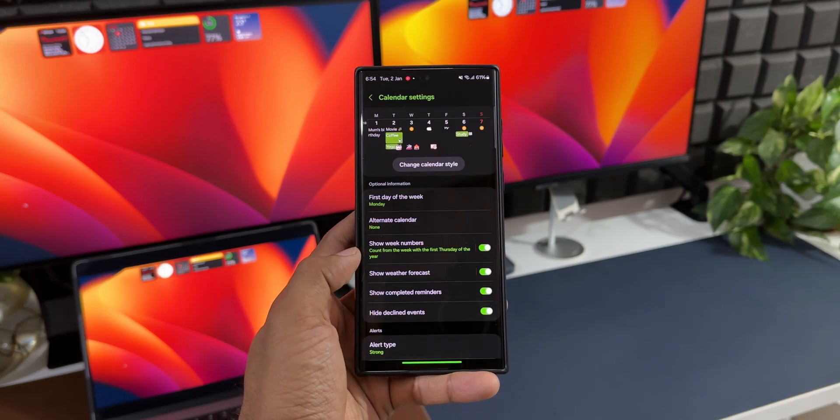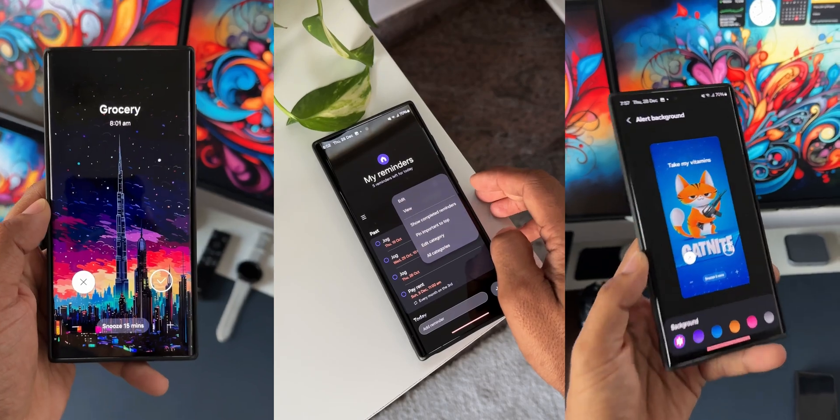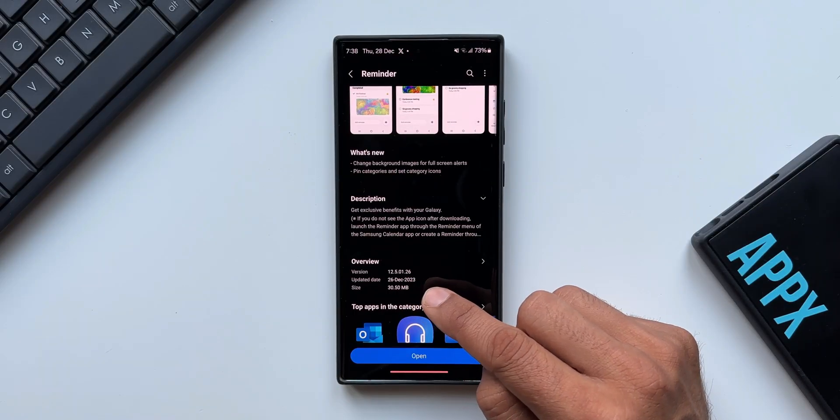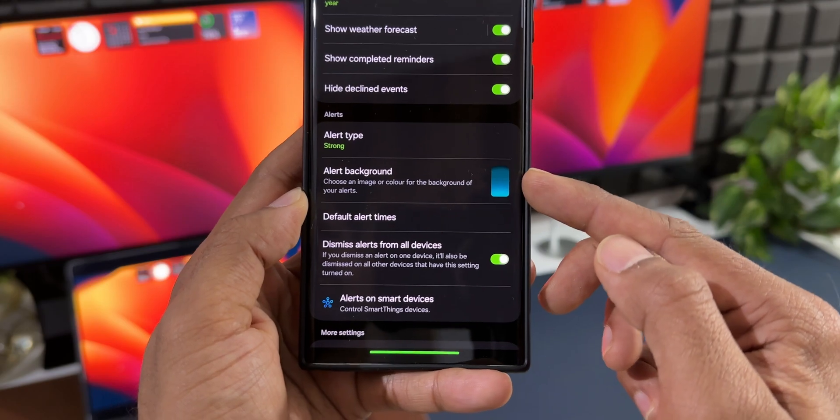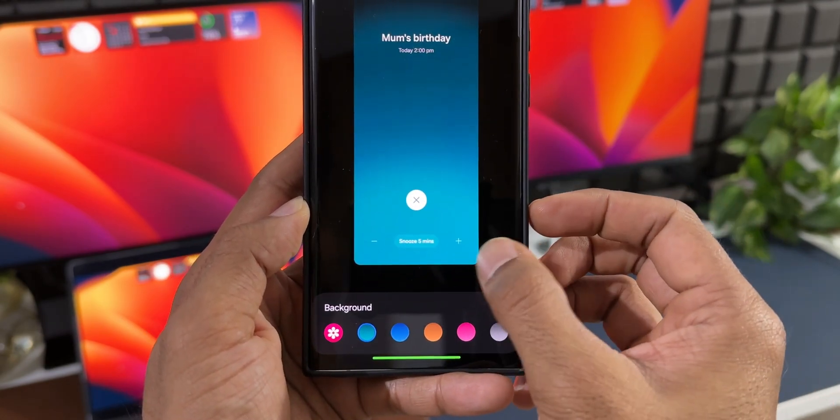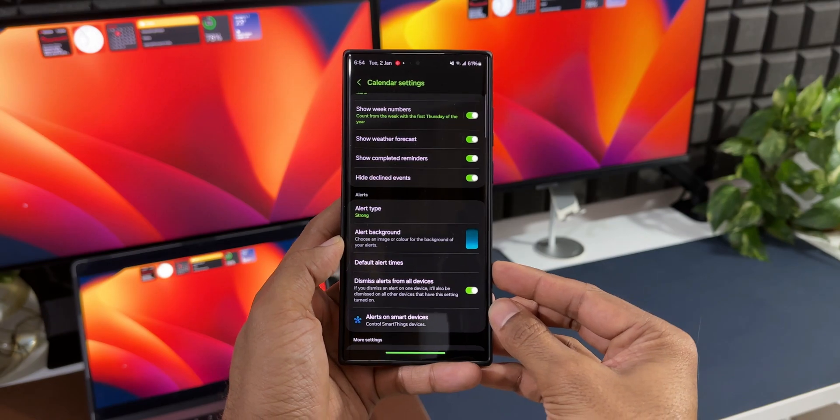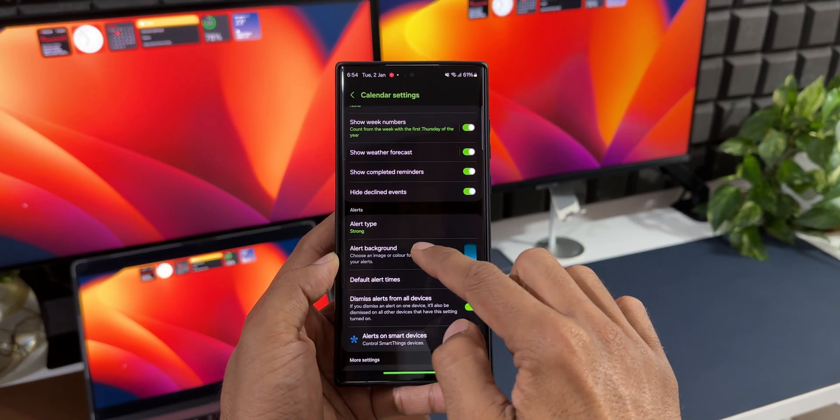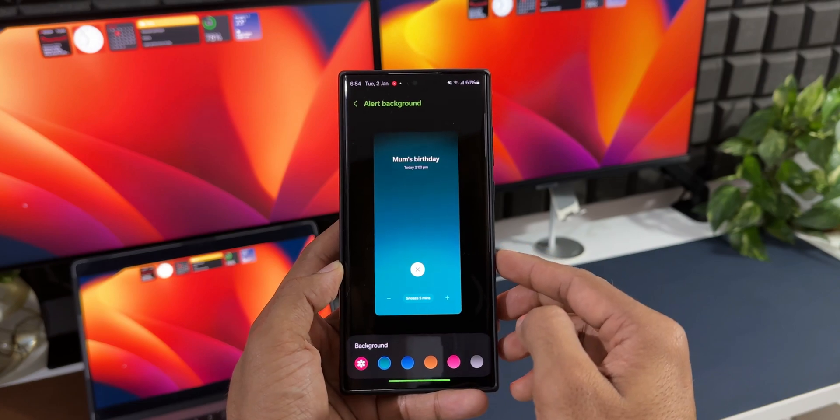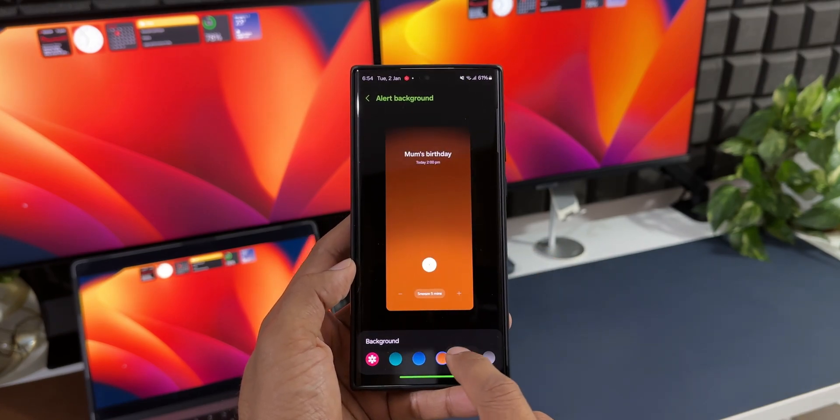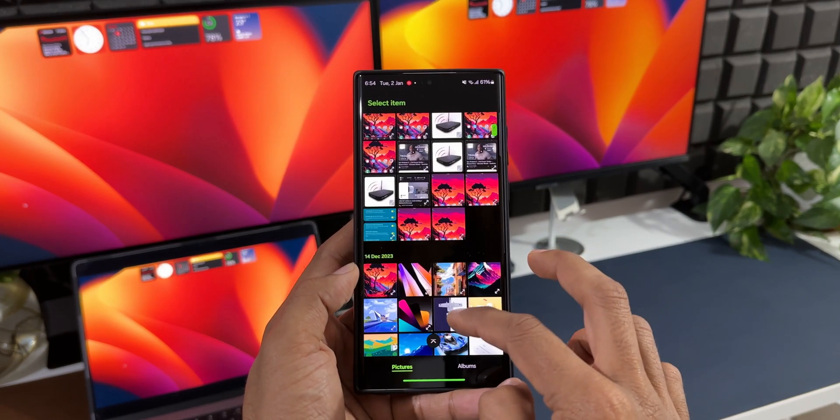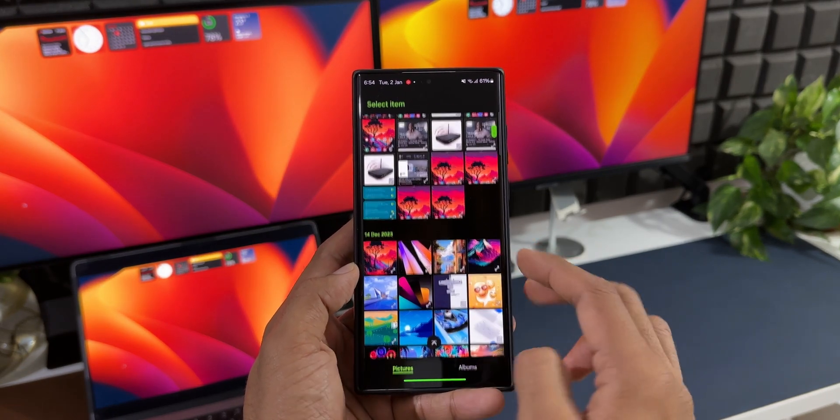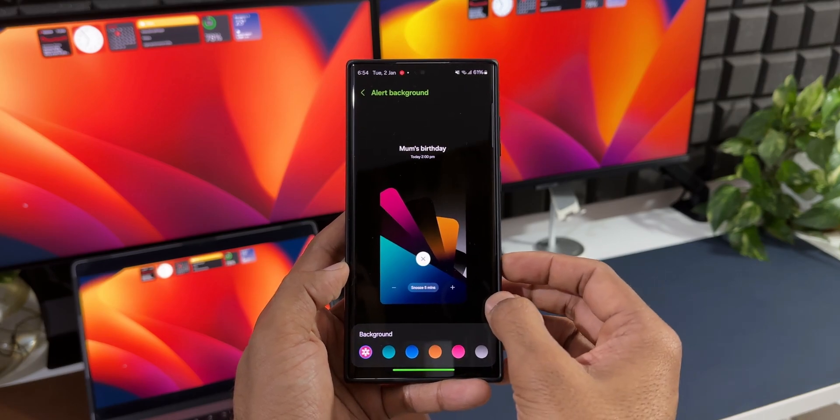We've already seen this on the latest Reminder application, where Samsung added the alert background for full screen alerts for reminders. They've integrated the same feature into the Calendar application as well. We have this brand new option under alerts called 'alert background.' You can select different backgrounds from here, and you can also get into the gallery and select the image that you want for this full screen alert background.